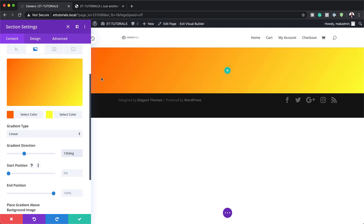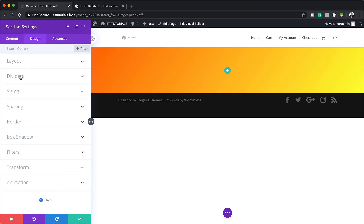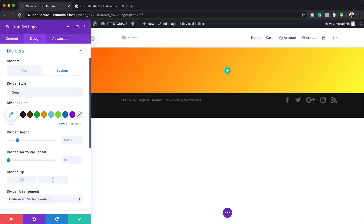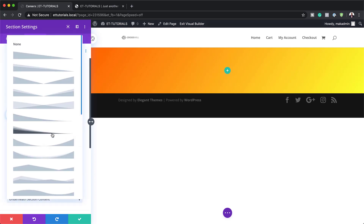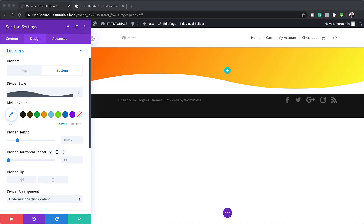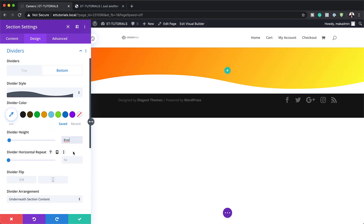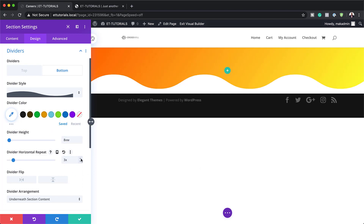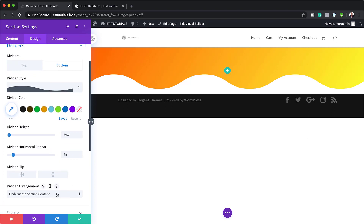The next step is to head over to Bottom Divider. I'll click on Divider Bottom and the style we're going with is the wavy style. I'll click on the dropdown and select it. For the divider height, we're going to set this to 8VW, and the repeat horizontal we're going to set to 3X. The divider arrangement needs to be underneath section content, so make sure that is set correctly.